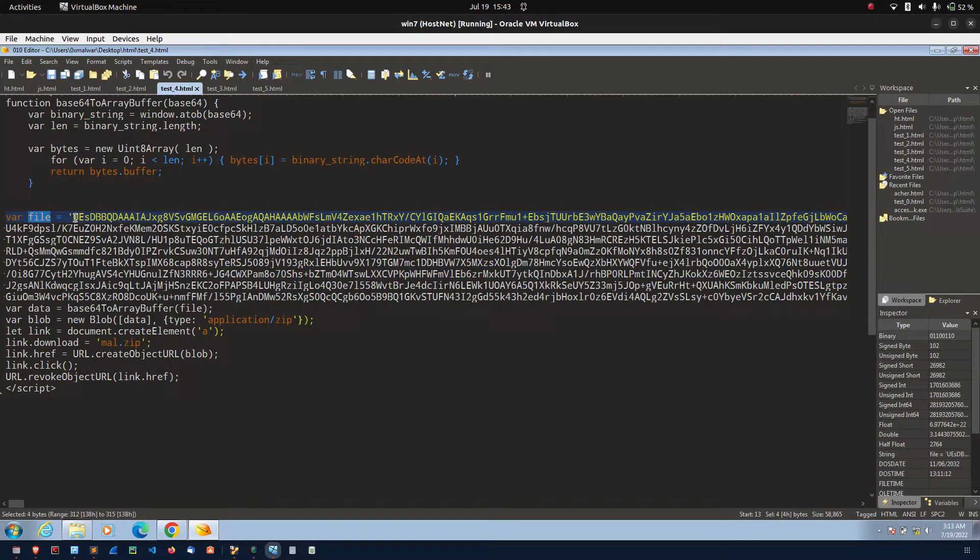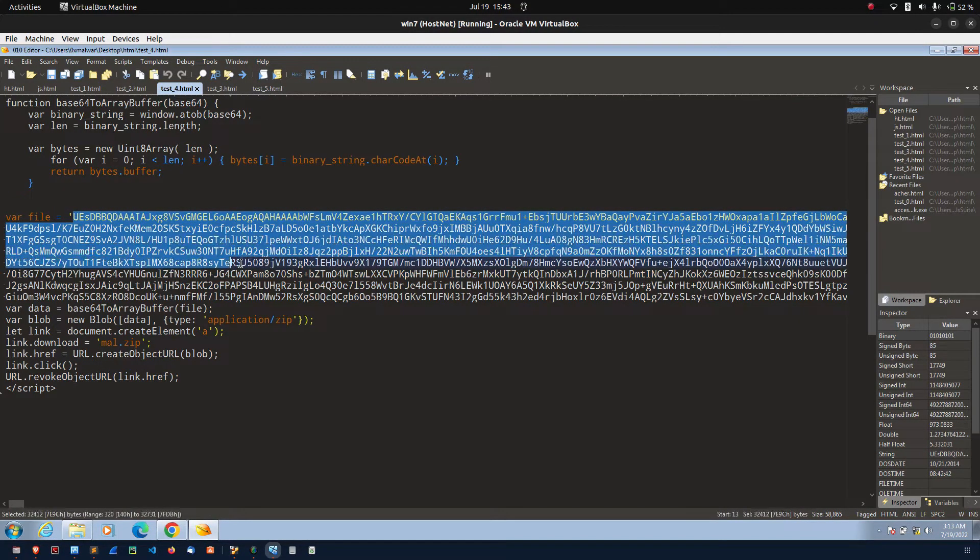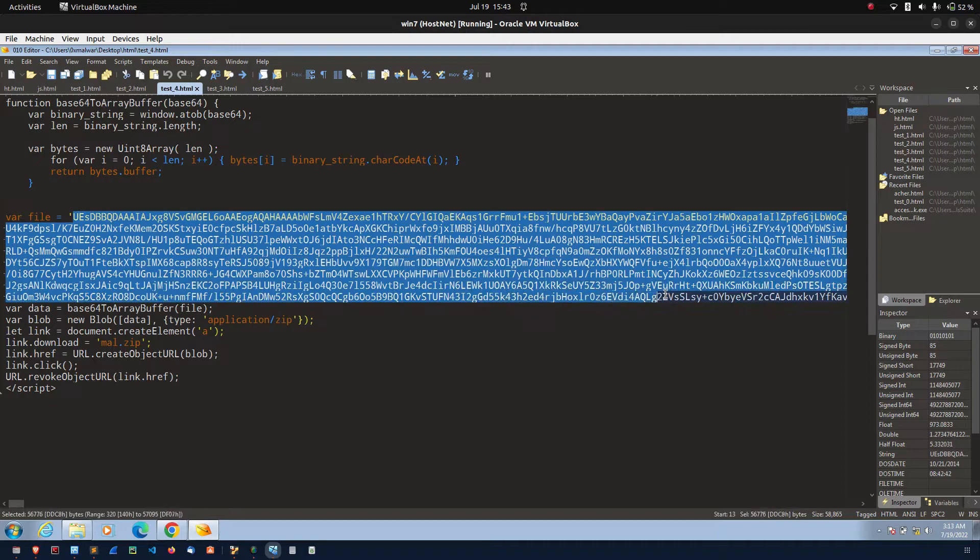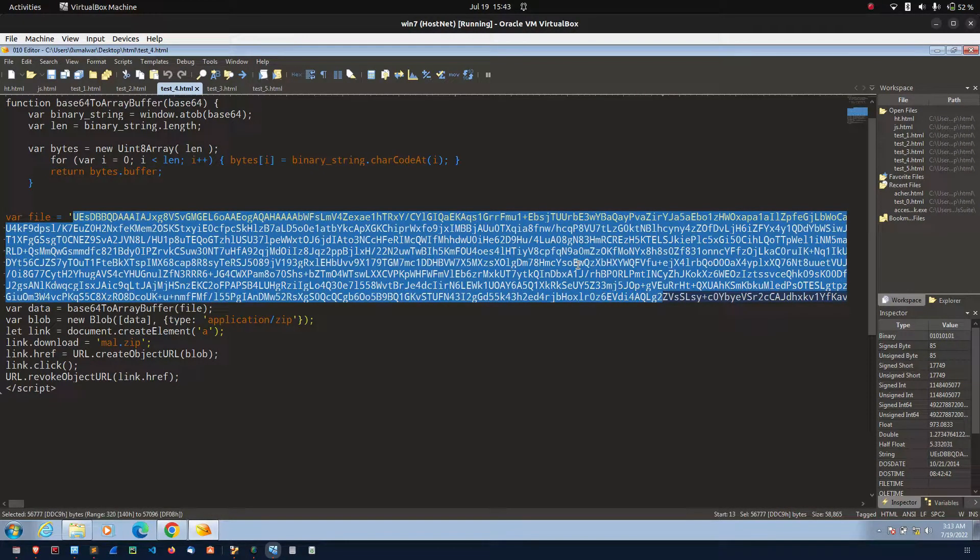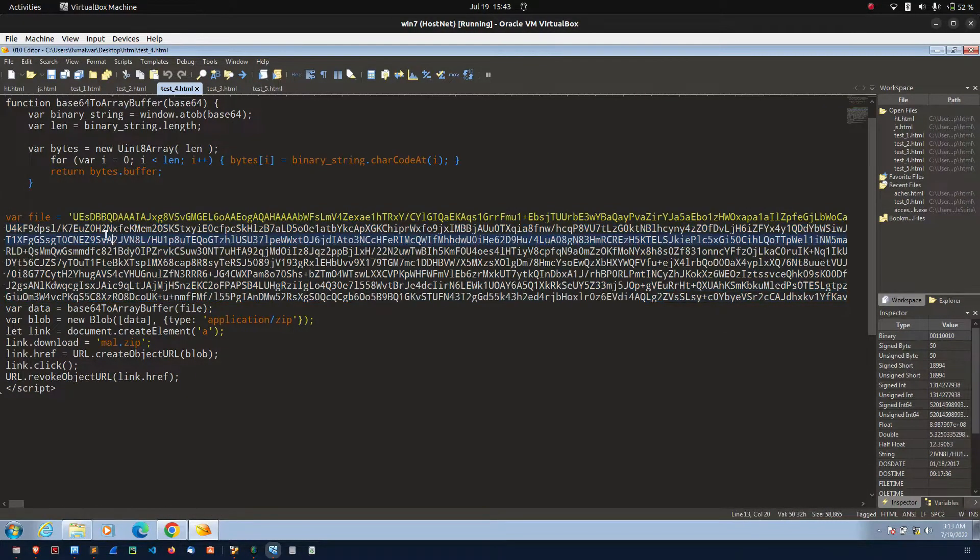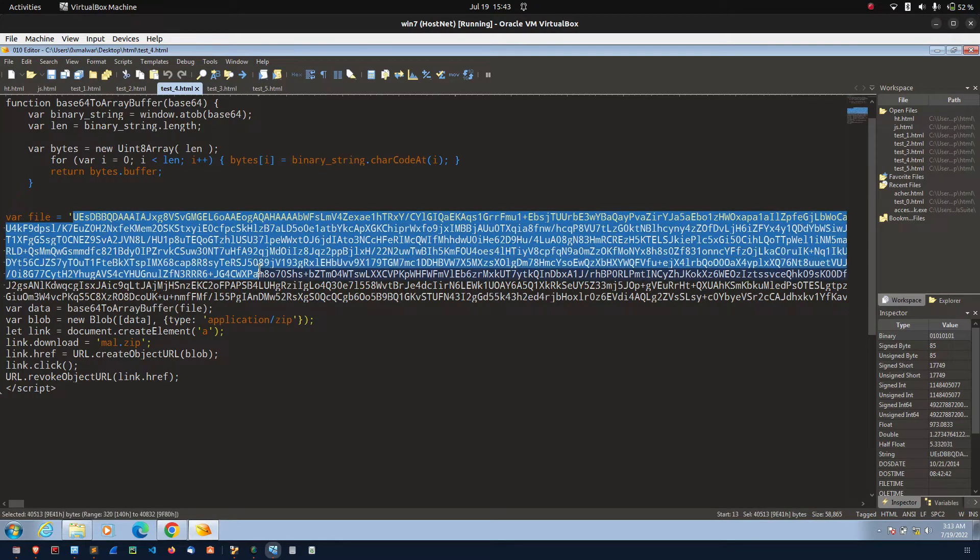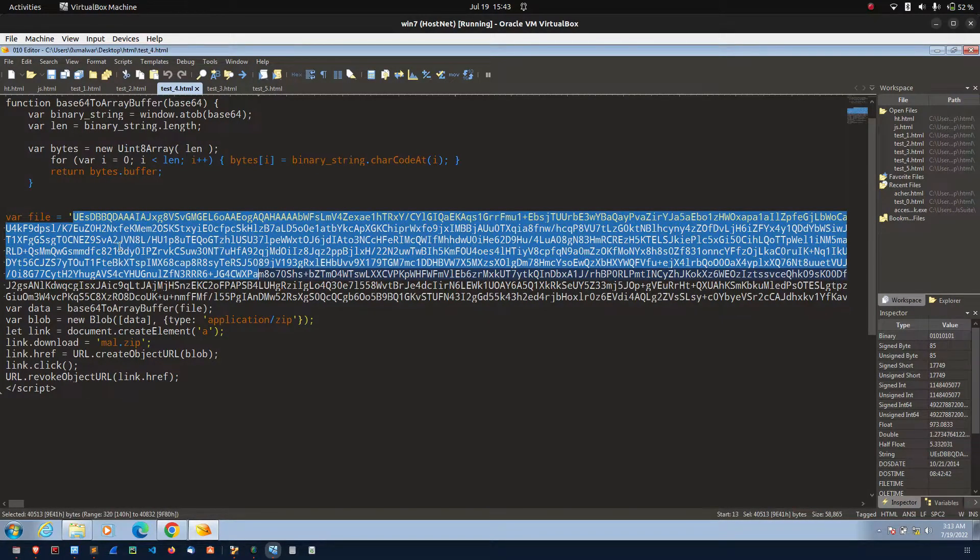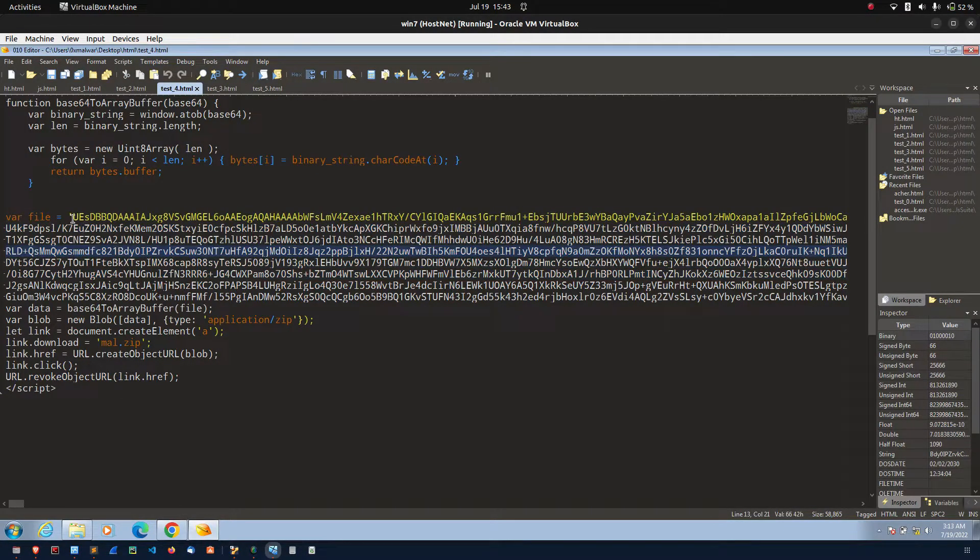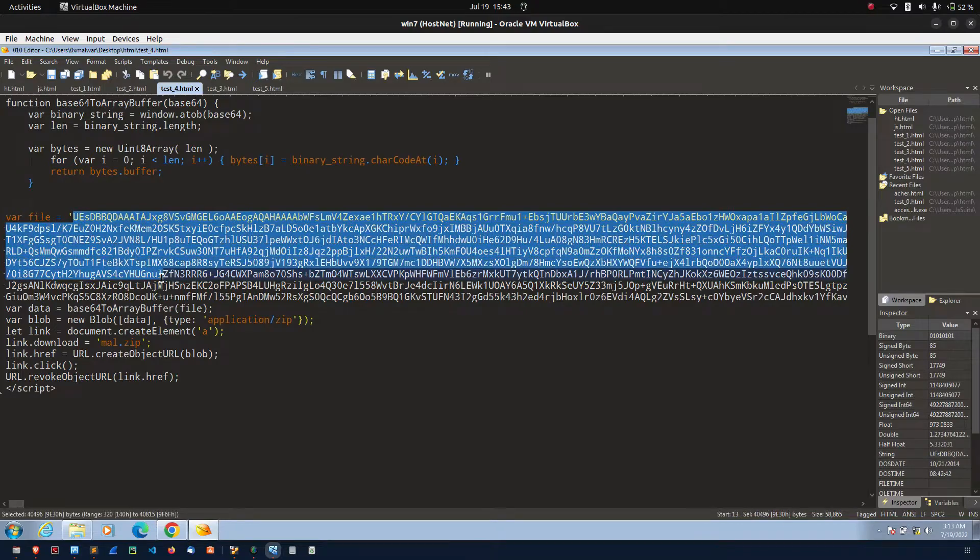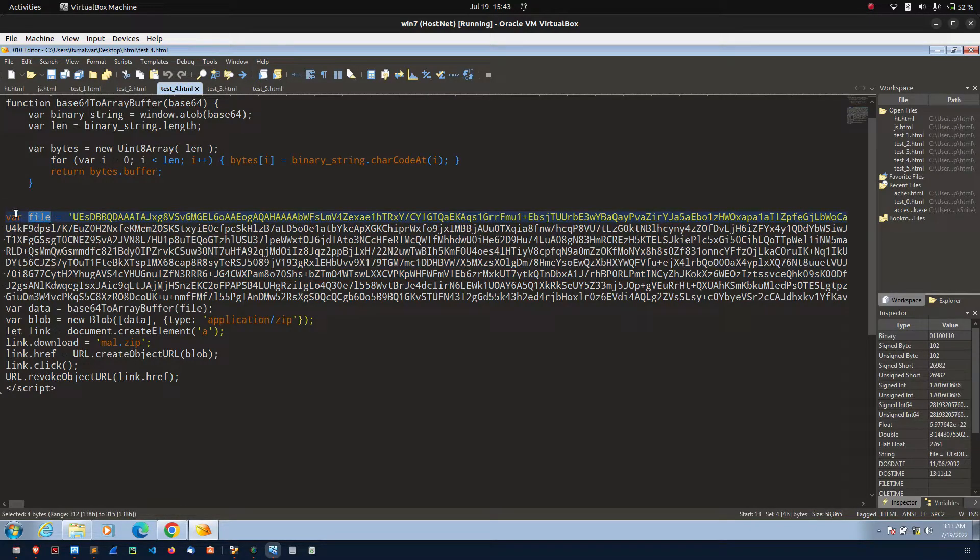What I did, I took one malicious file. I converted into the base64 values. After that, I stored the base64 values into the file variable.